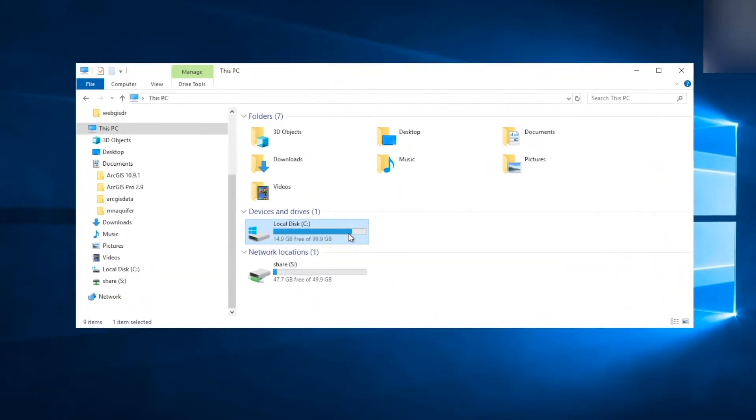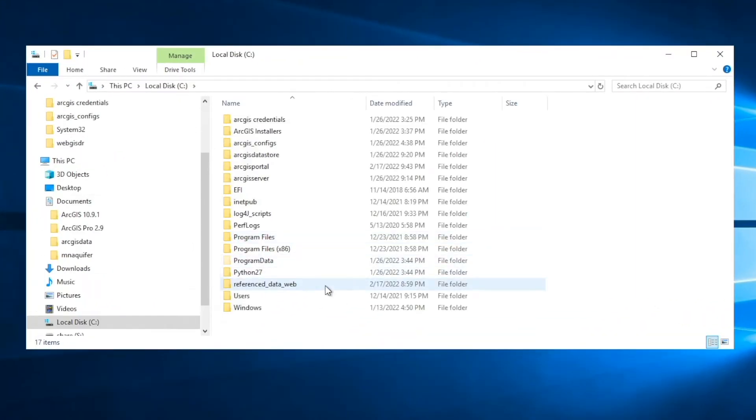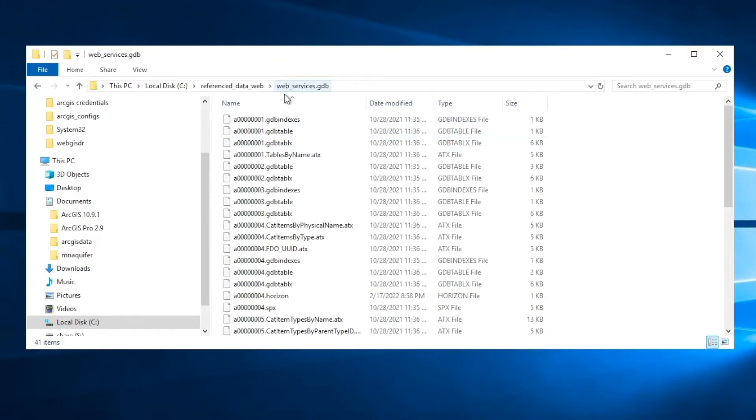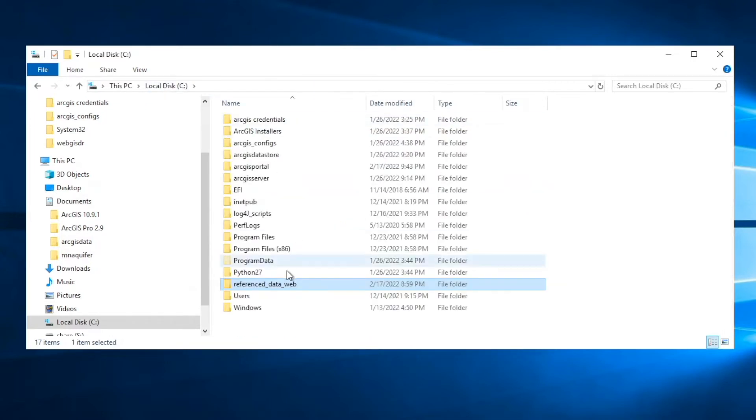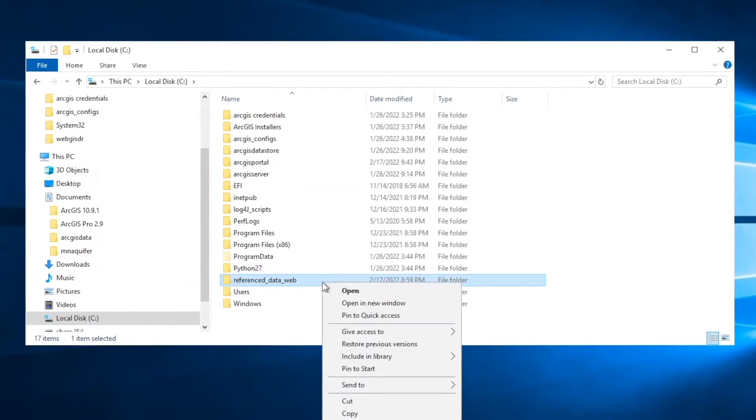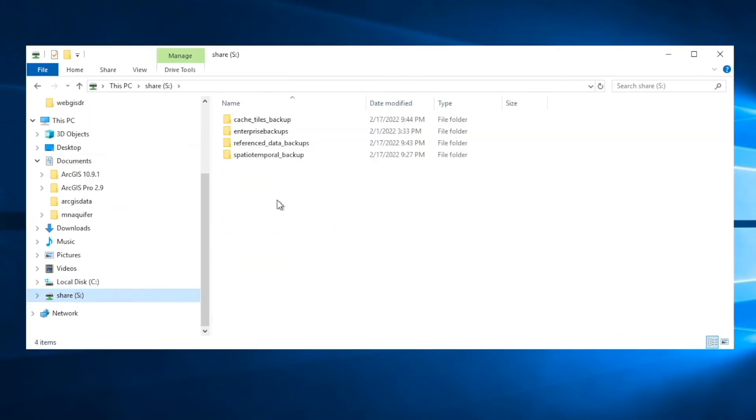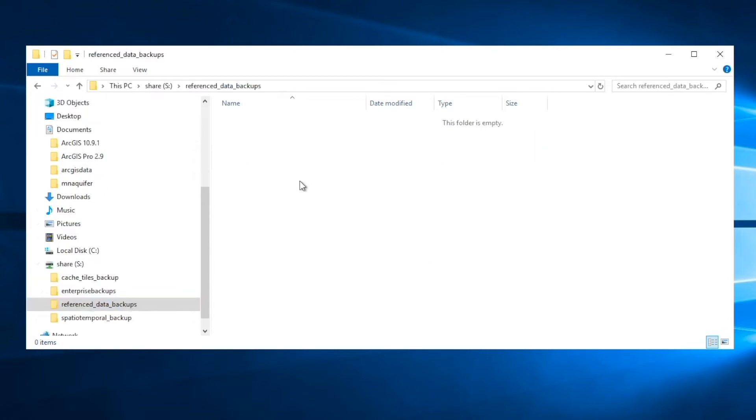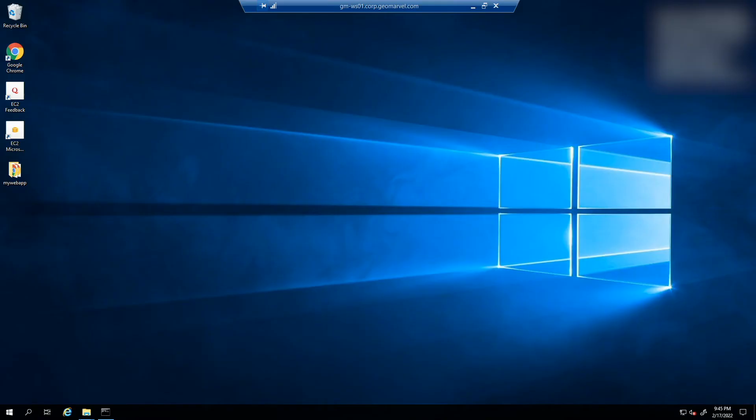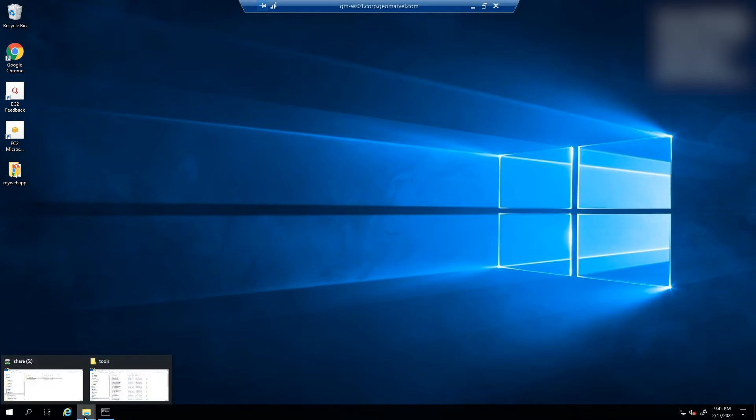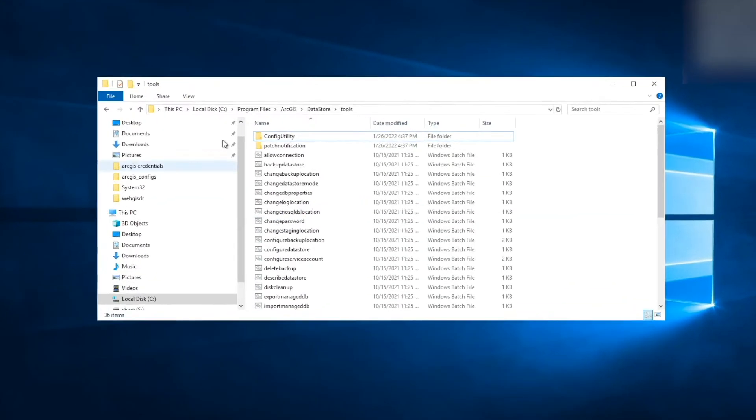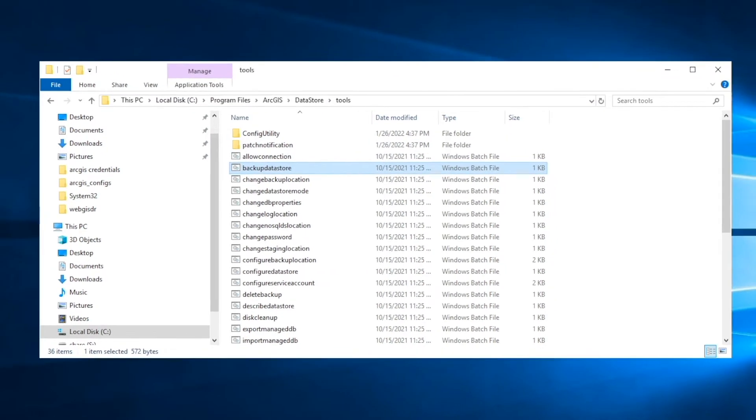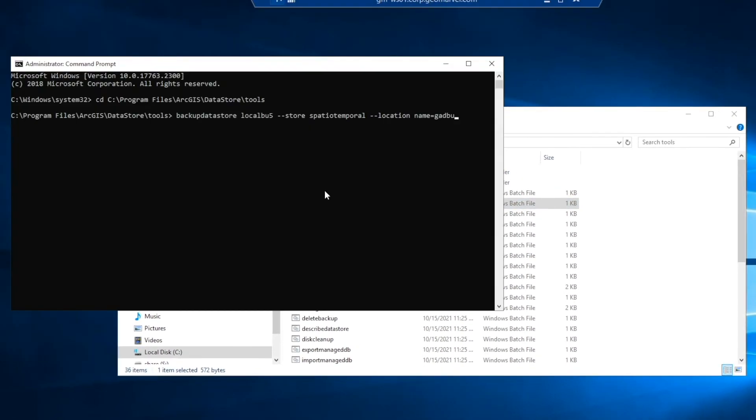For reference data sources for web services, you'll need to make a backup of all the copies of files for the file-based data sources. For data sources in a database, use the tools of your database management system to create database backups. If you have spatiotemporal big data store or graph stores, you'll need to create backups of each using the ArcGIS Datastore backup data store utility separately from the WebGIS DR utility.